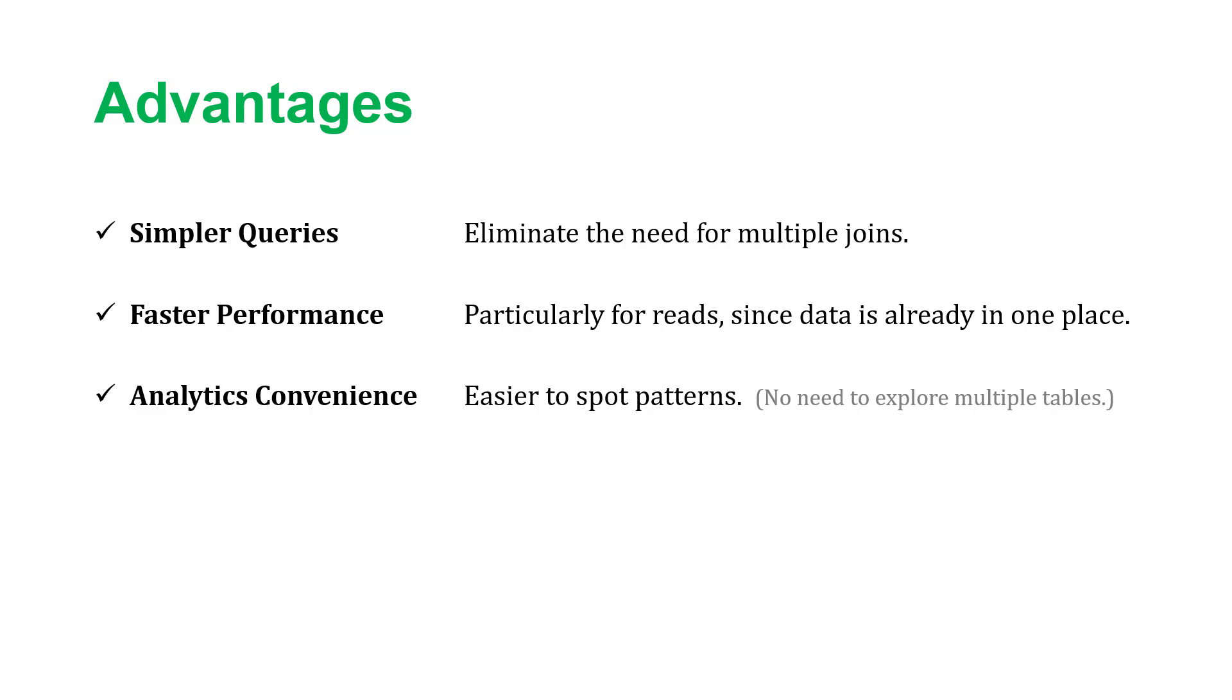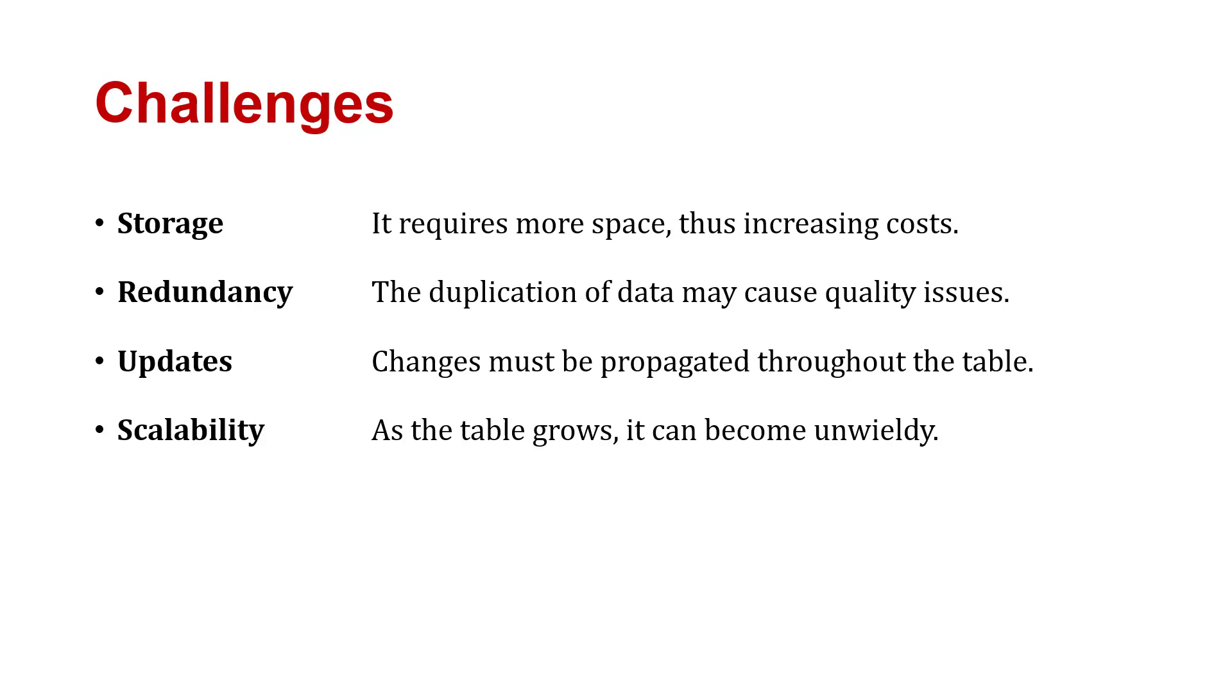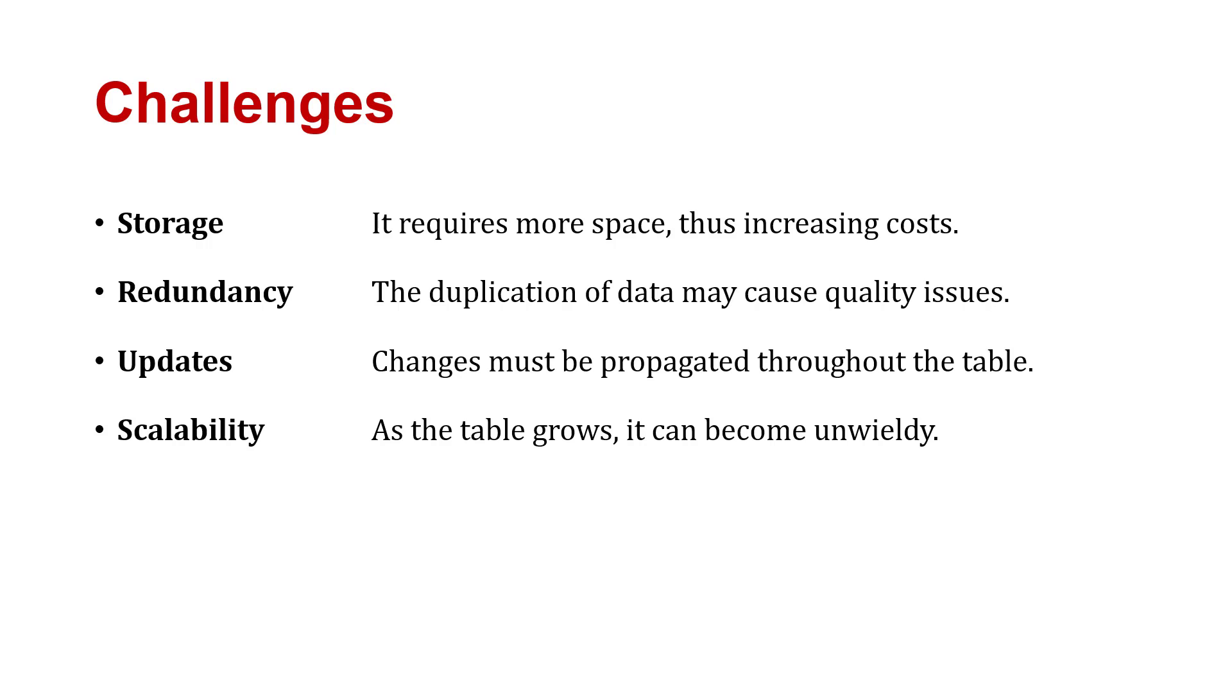There's obviously challenges of this, which is why we normalize in many cases. This requires storage. It requires more space, thus increasing costs. It's doing that because there's more redundancy. There's duplication of data, which could be problematic. And then there's challenging updates. Changes must be propagated throughout the table. You're not just updating a customer's address in one place. It could be in 50. As the table grows, it might become more unwieldy. It's difficult to scale.